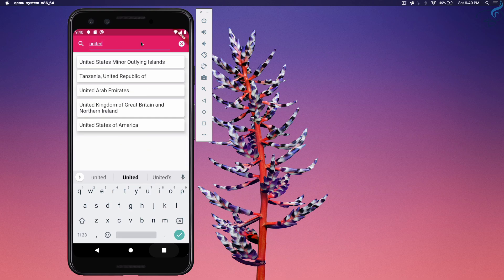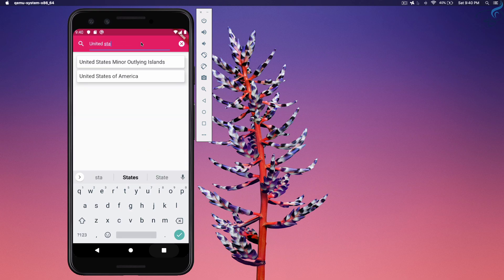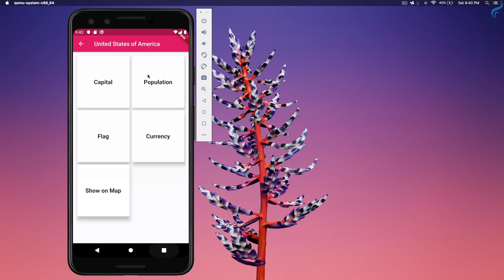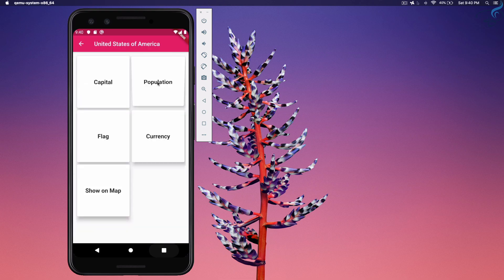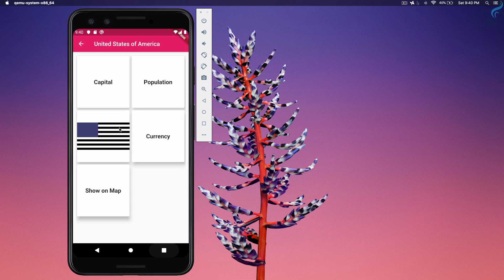States of America, and we can go there, we can see the capital Washington DC, population is this much, currency is US dollar. Flag is this. Flag is a little different, blame it to API, not to me.